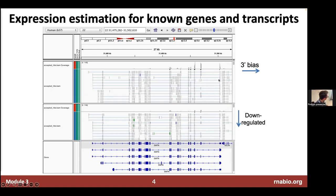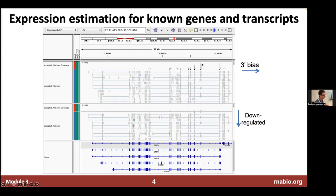Even though superficially it looks like similar amounts of read alignments in the view, based on the coverage levels there are a lot more alignments in one track than the other. The coverage level has been set at the same scale manually. So there's just a whole lot more data — more alignments — which represents more fragments of DNA, which represents more originating RNA molecules from our sample. That suggests a difference in expression levels between these samples.